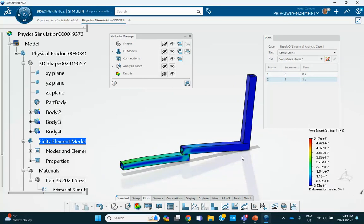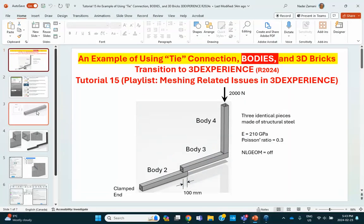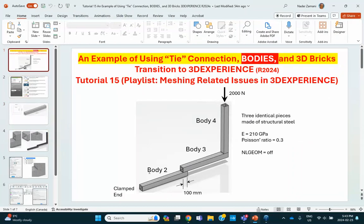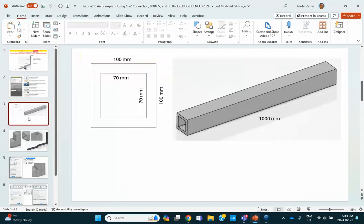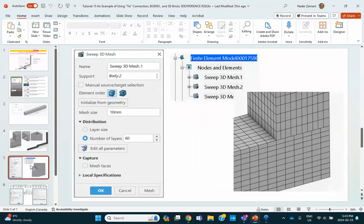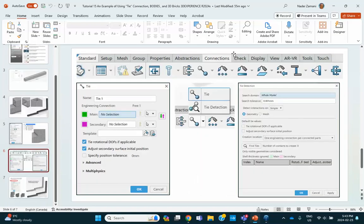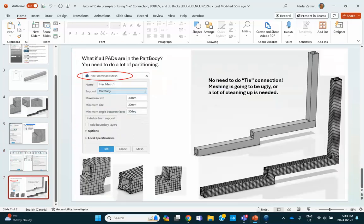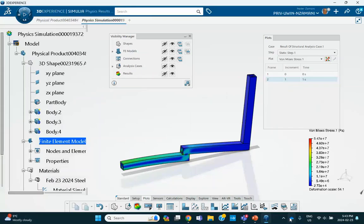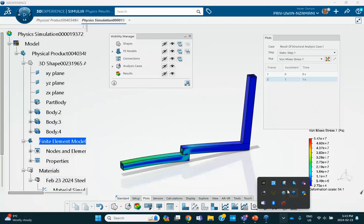That's pretty much it. So notice that what I did is I created, in the same part, I created three bodies: body two, body three, body four. I meshed them using the sweep meshing with these specifications, and then I have to tie the nodes using tie detection. And I said that if you did this thing as a single part with no bodies, everything in the part body, you may come up with a mesh like this, which is terrible. All right. Good luck.